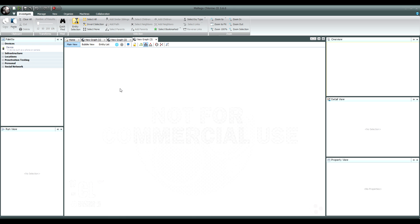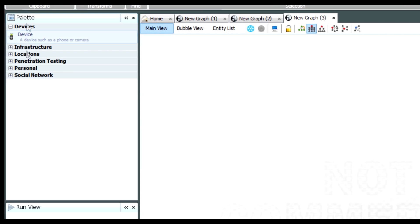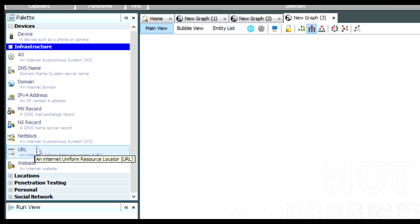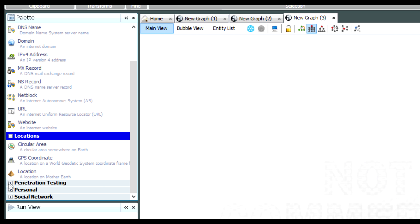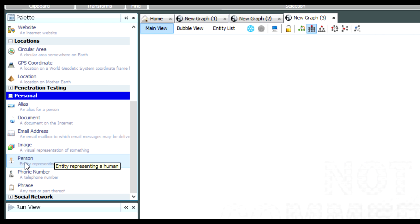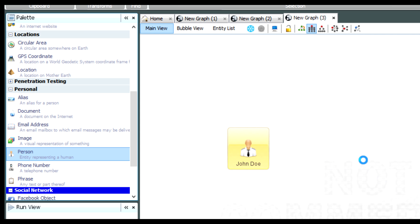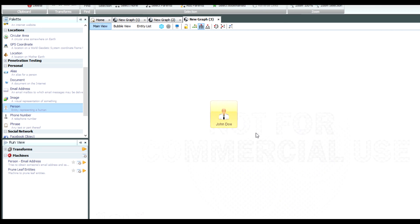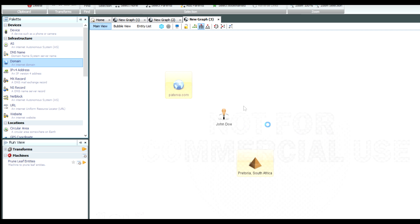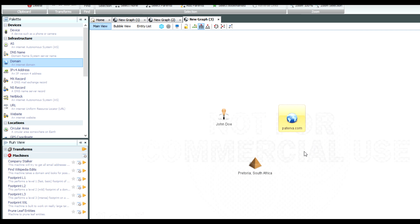Once you've started a graph — remember that can be thought of like an investigation or part of an investigation — on the left you'll see the palette with all of our different types of information. These are called entities in Maltego, and they're categorized into a few sections: under location, under personal, and others. If I want to use this type of information, all I need to do is drag it onto the graph. So for example, if I want to add a person, I can drag the person entity and drop it onto the graph. I can do the same with a location and a domain.